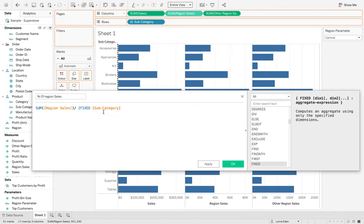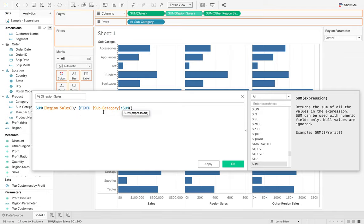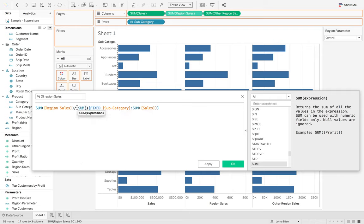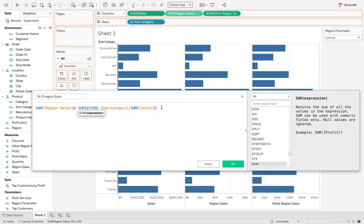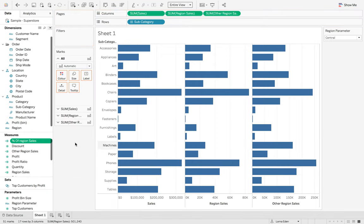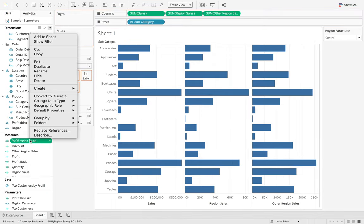We want it fixed at subcategory for the sum of sales. We want to wrap that in a sum. Let's delete that one and put a bracket at the end. And then we're going to do the same again.